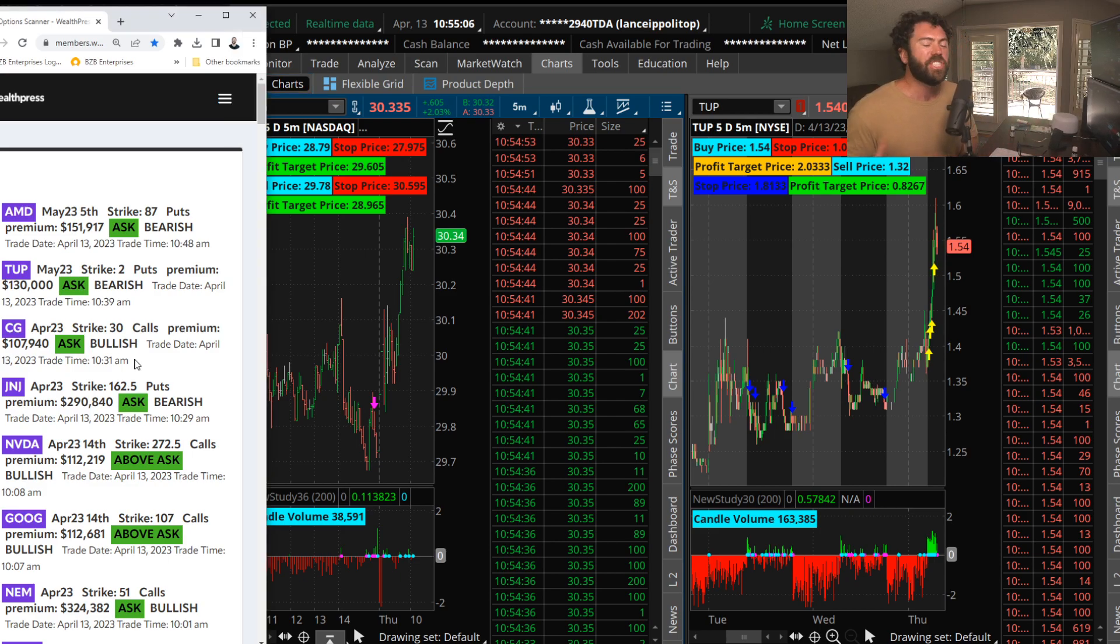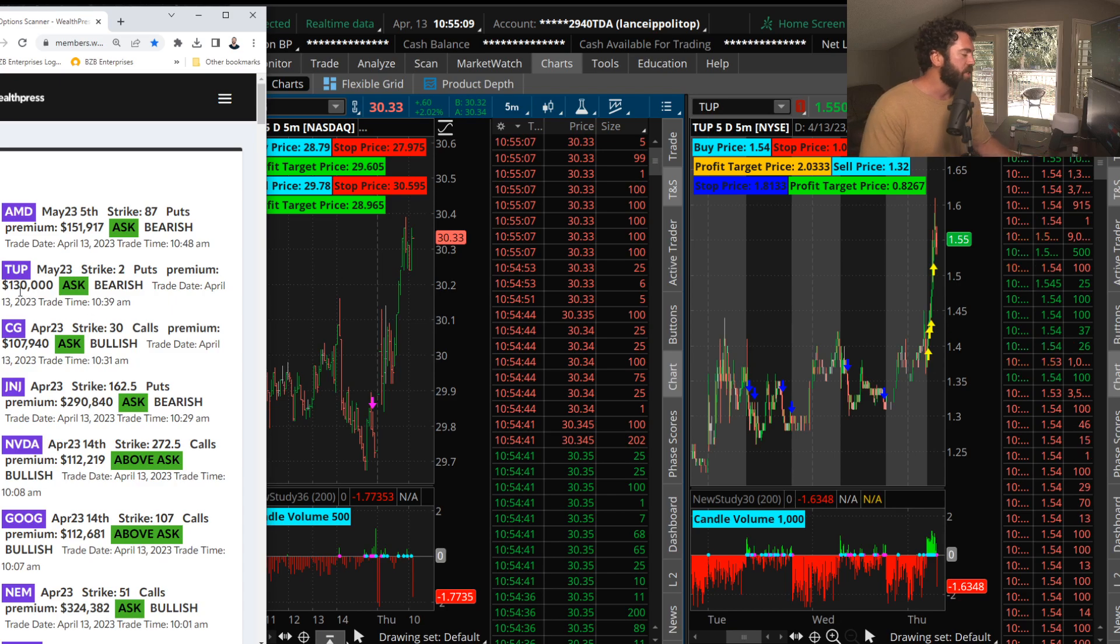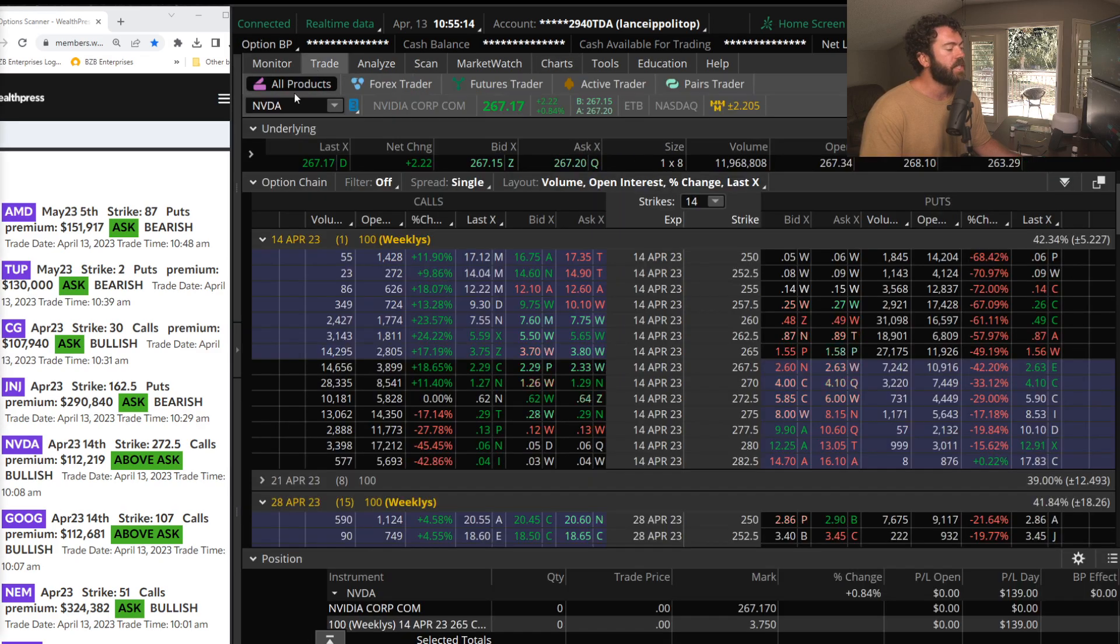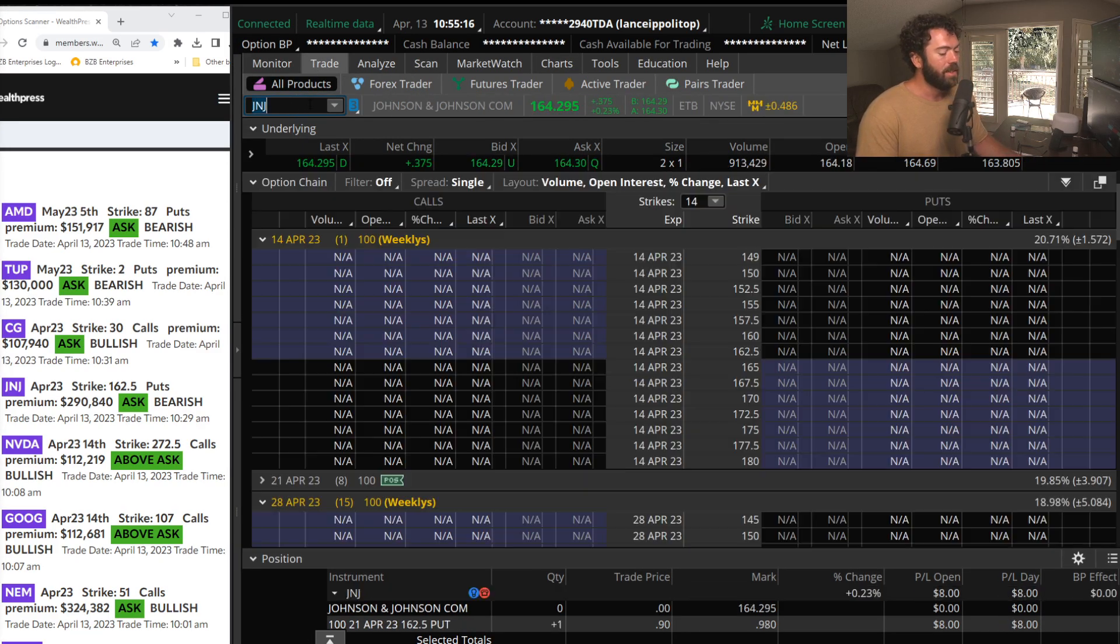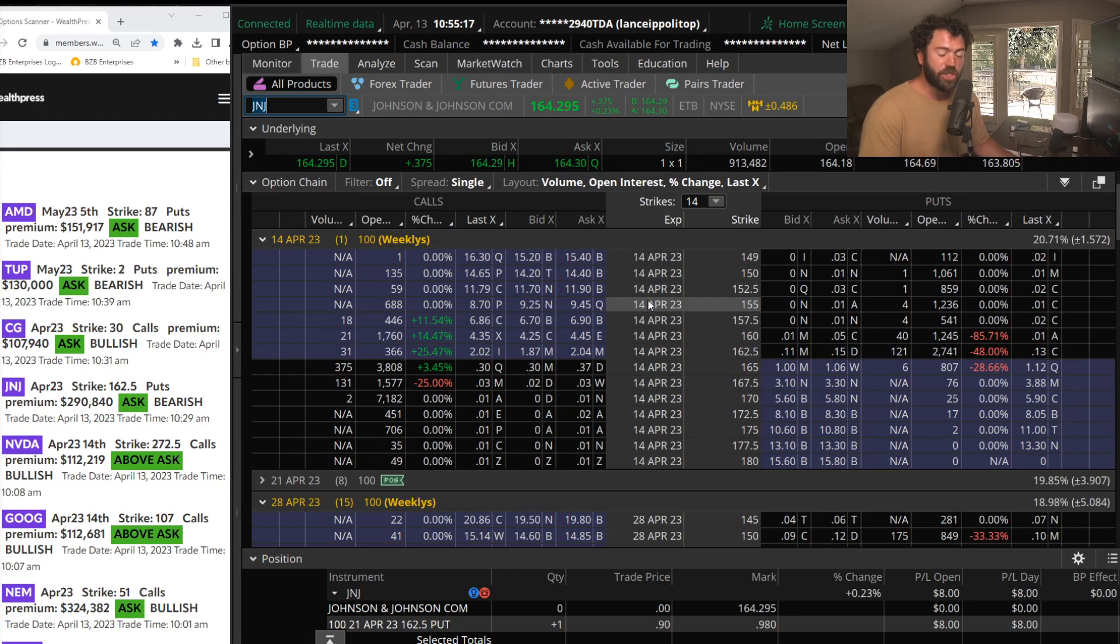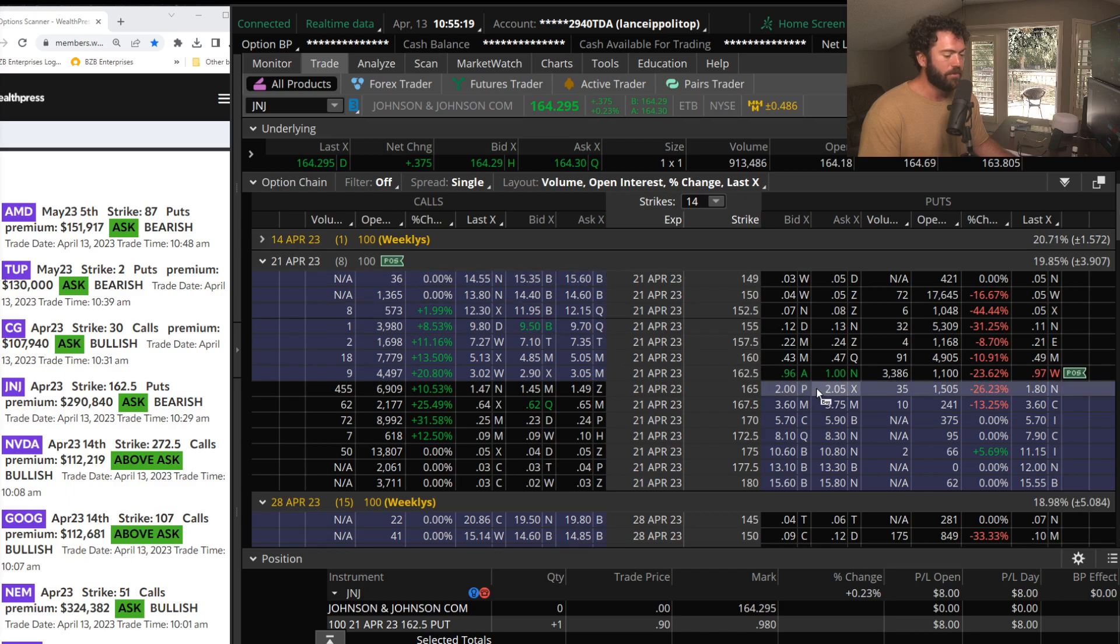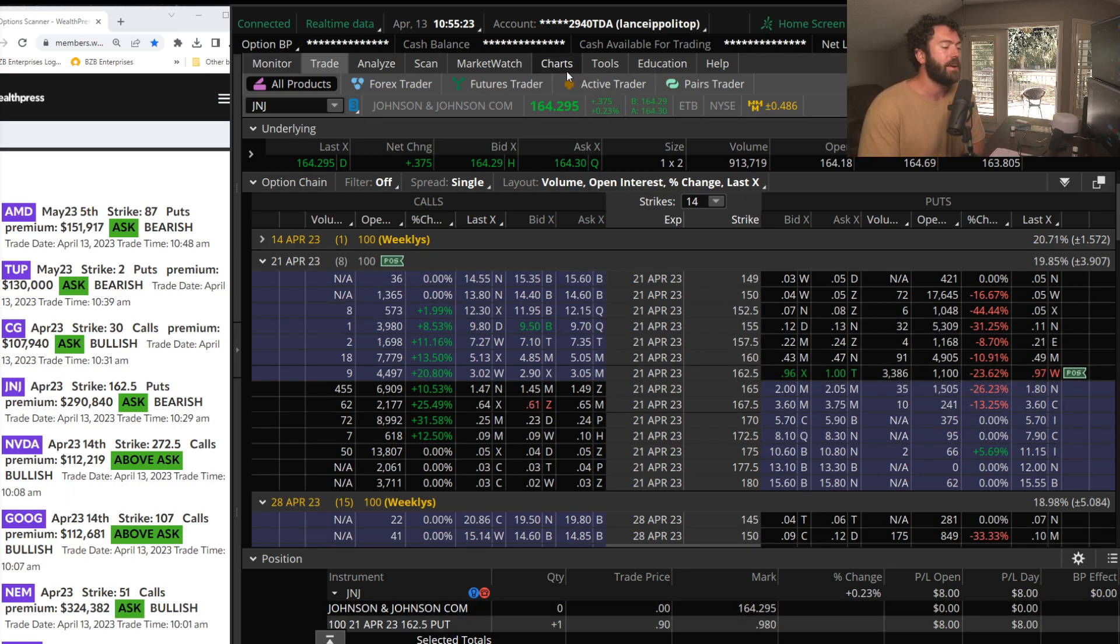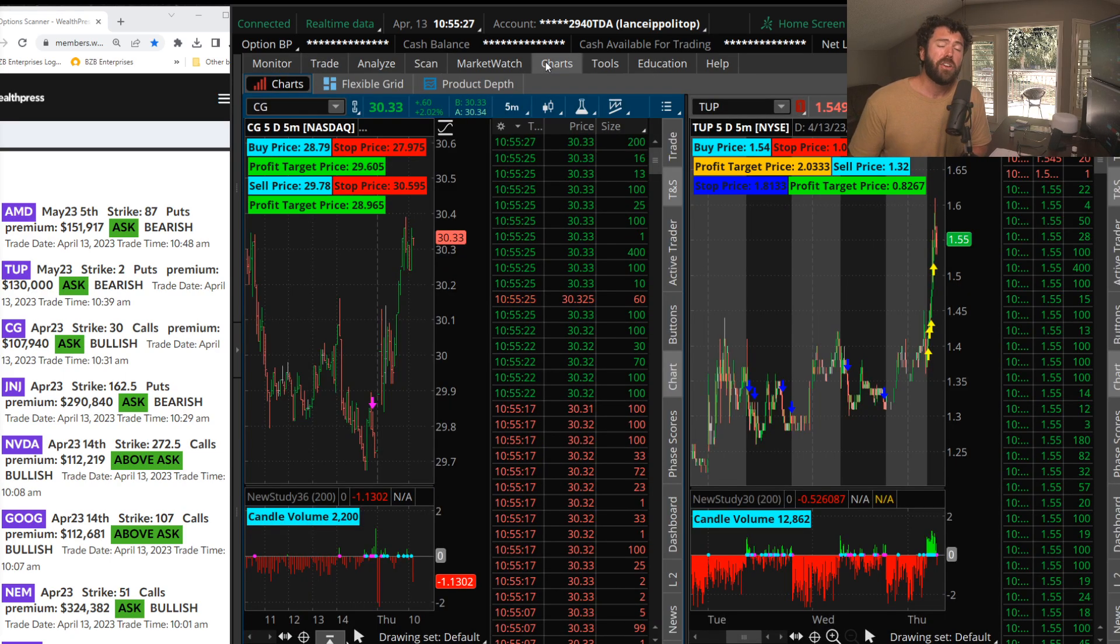Also seeing some J&J April 162 and a half puts in Johnson & Johnson. What do these puts get in J&J? Well, they're cheap. I like them. I bought them for about 90 cents. They're 98 right now. 3,000 of the April 162 and a half puts in J&J.